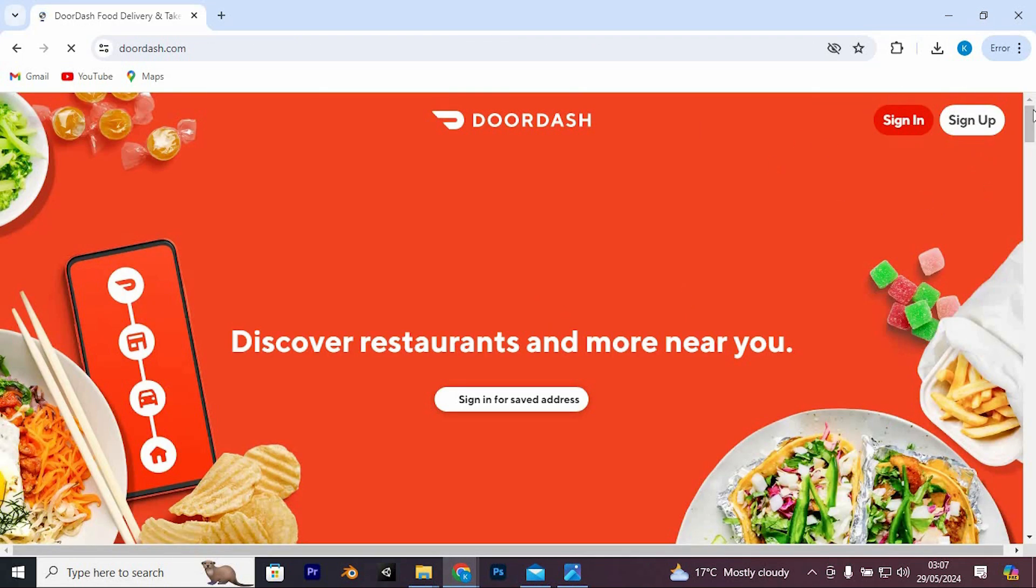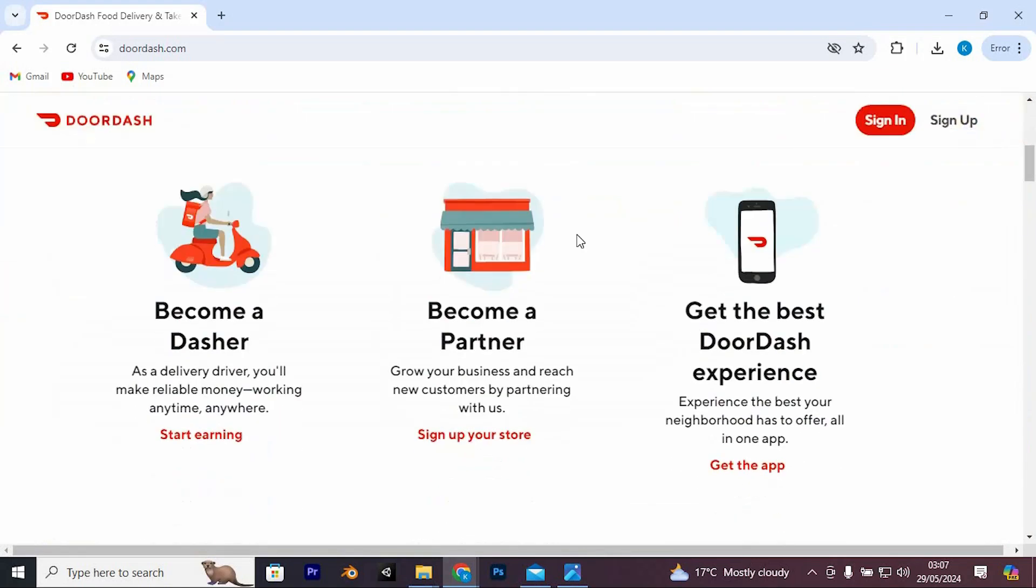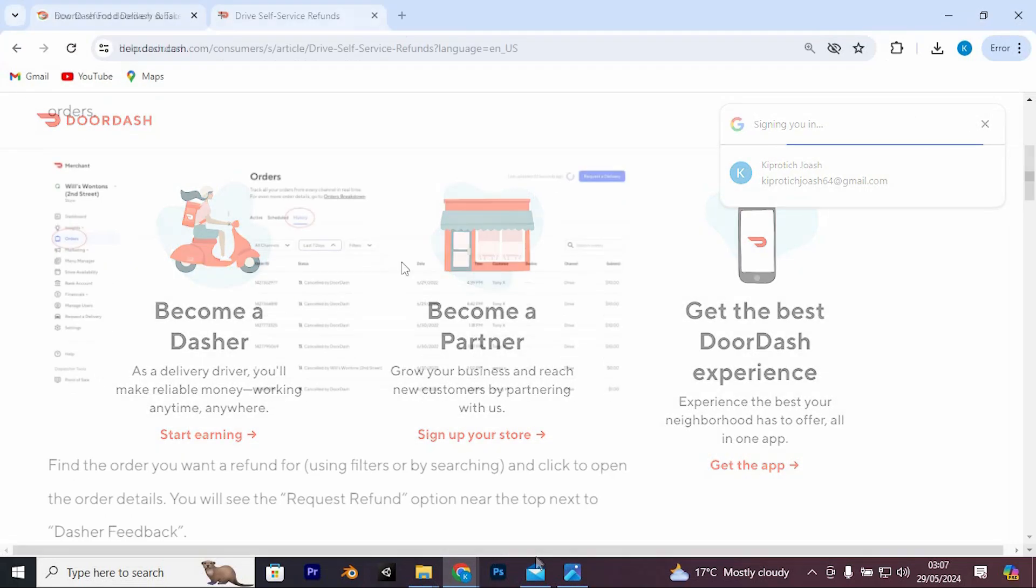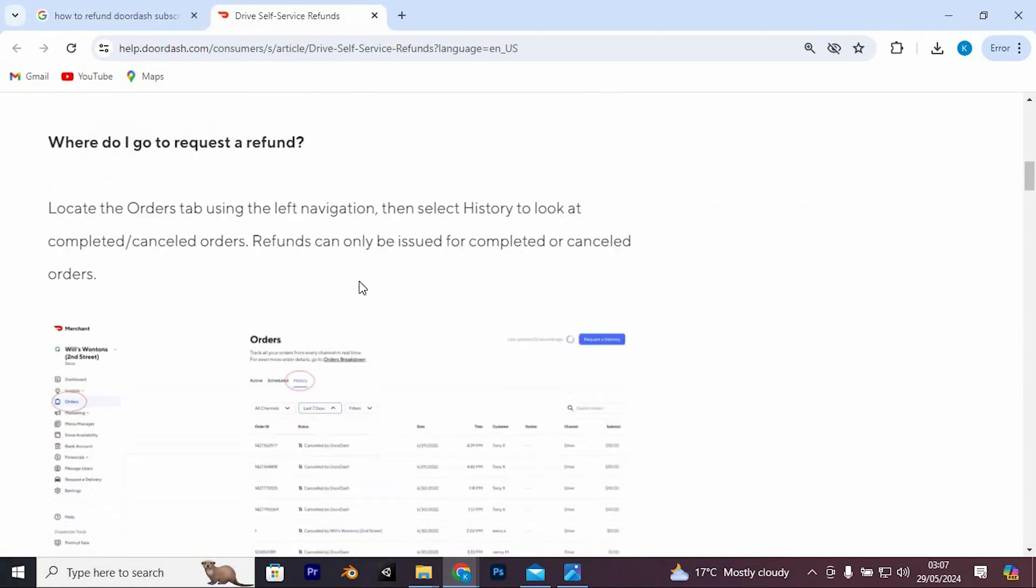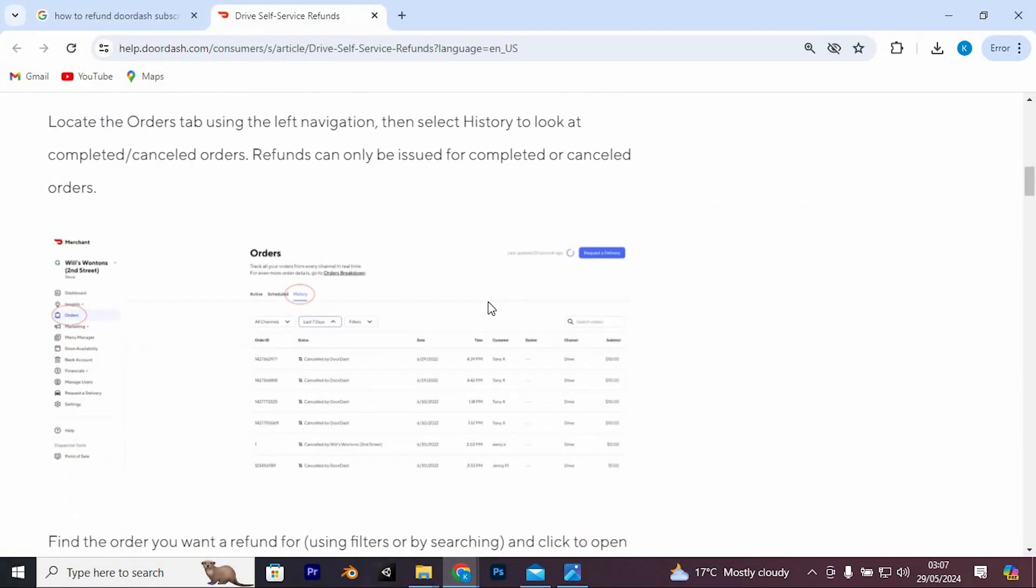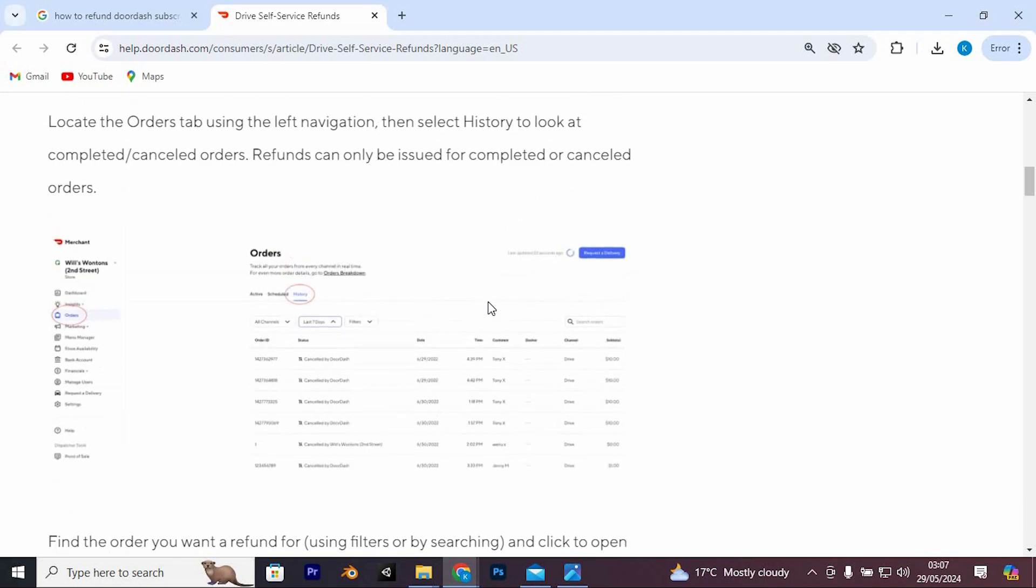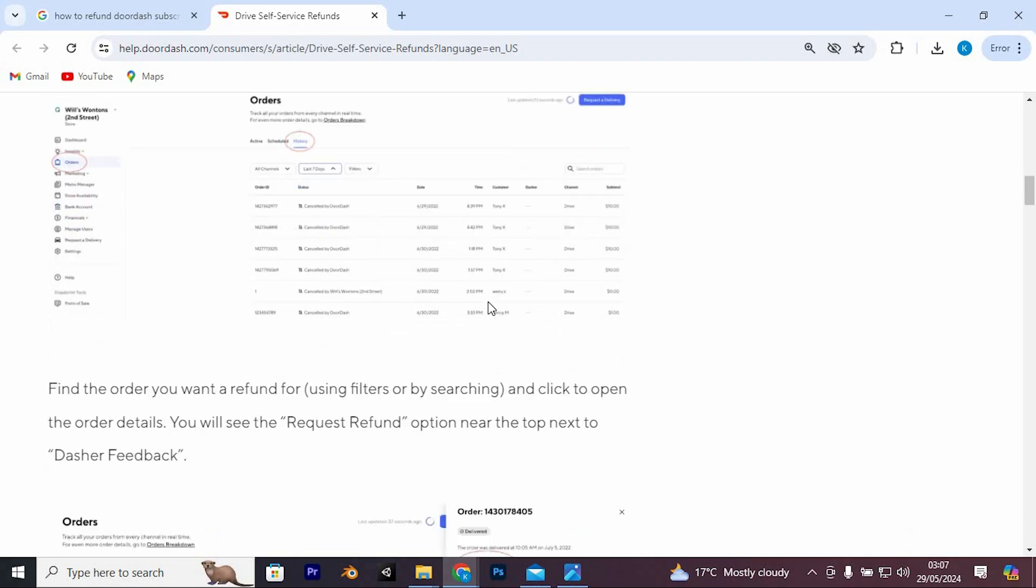In here, you need to sign in to your account. We have these steps to follow thereafter. Navigate to Account Settings. Tap on your profile icon located in the top left corner of the app. Then, select Account from the menu. Scroll down to the Subscriptions section and find DashPass. Tap on it to manage your subscription.